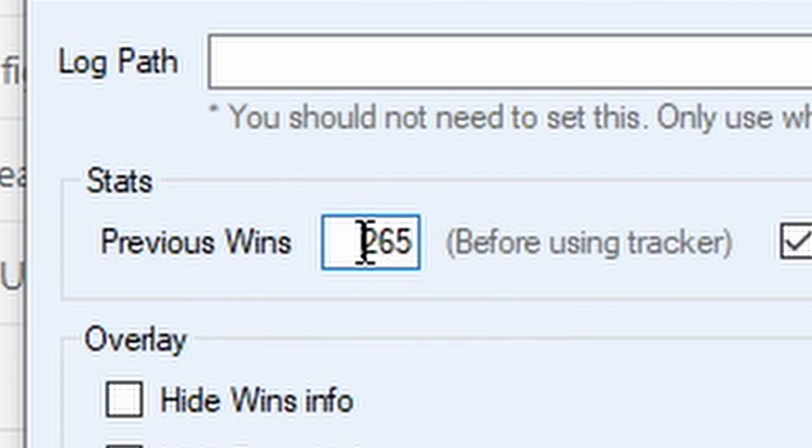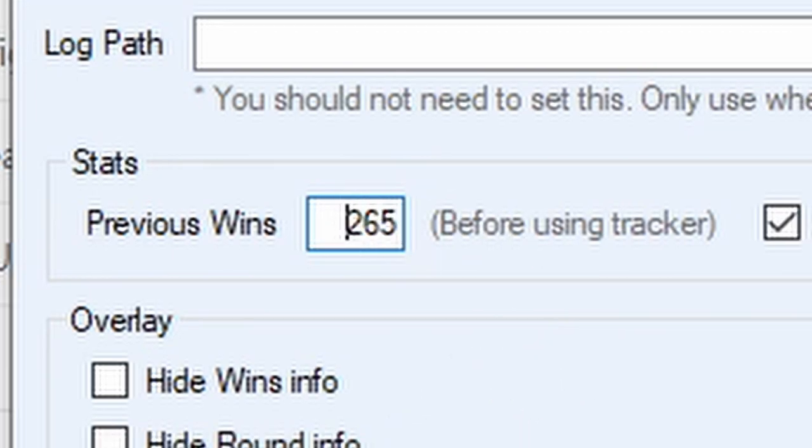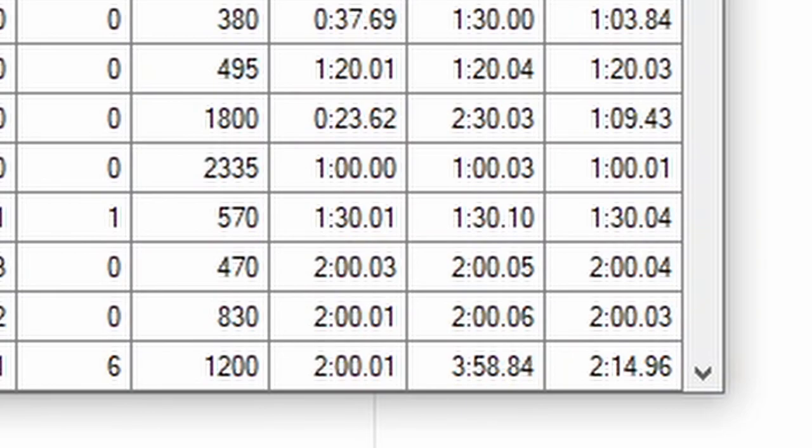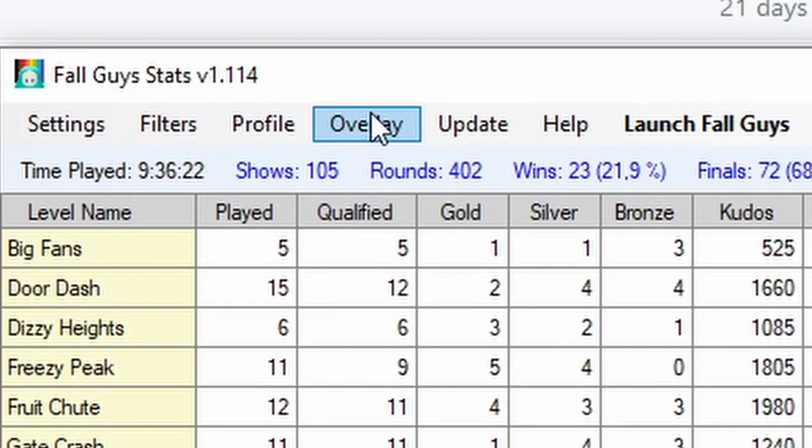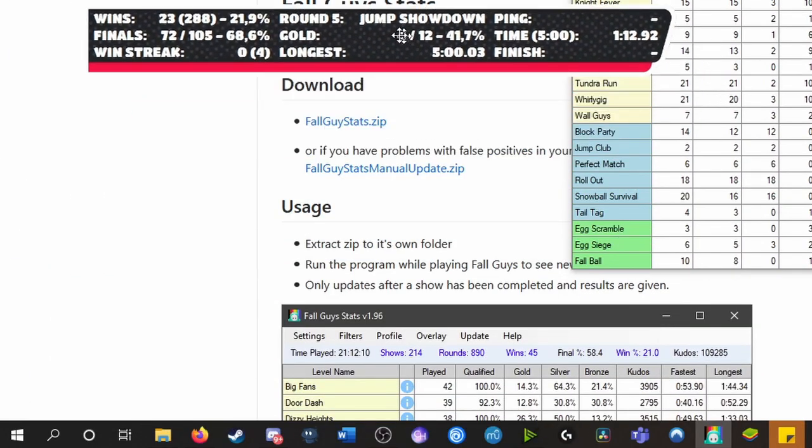As you can see, I had 265 wins when I downloaded this tracker, so I put in 265. Once you've done that, you click save and you press the overlay button and you get this thing.